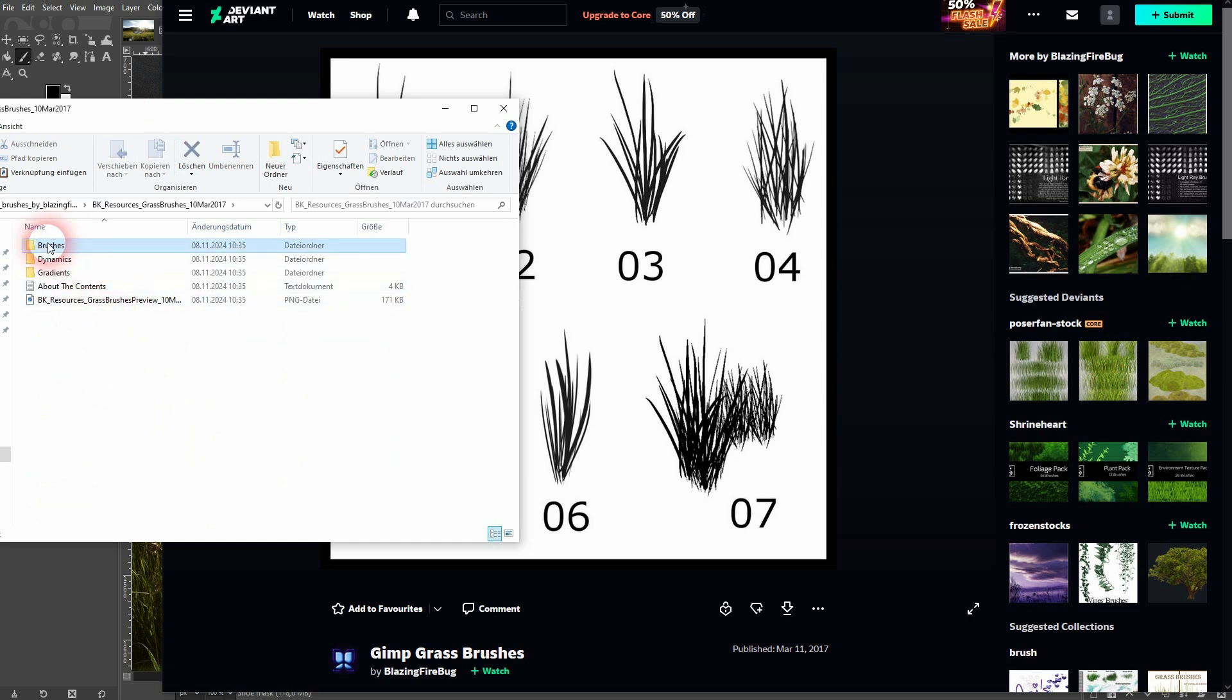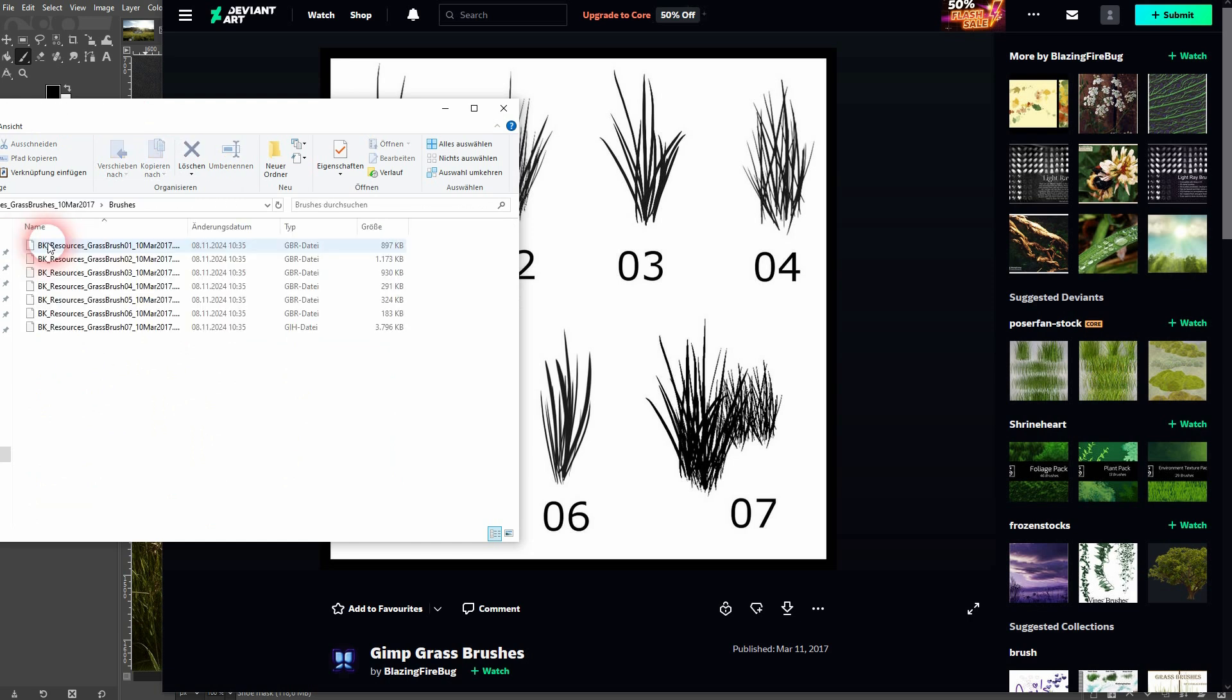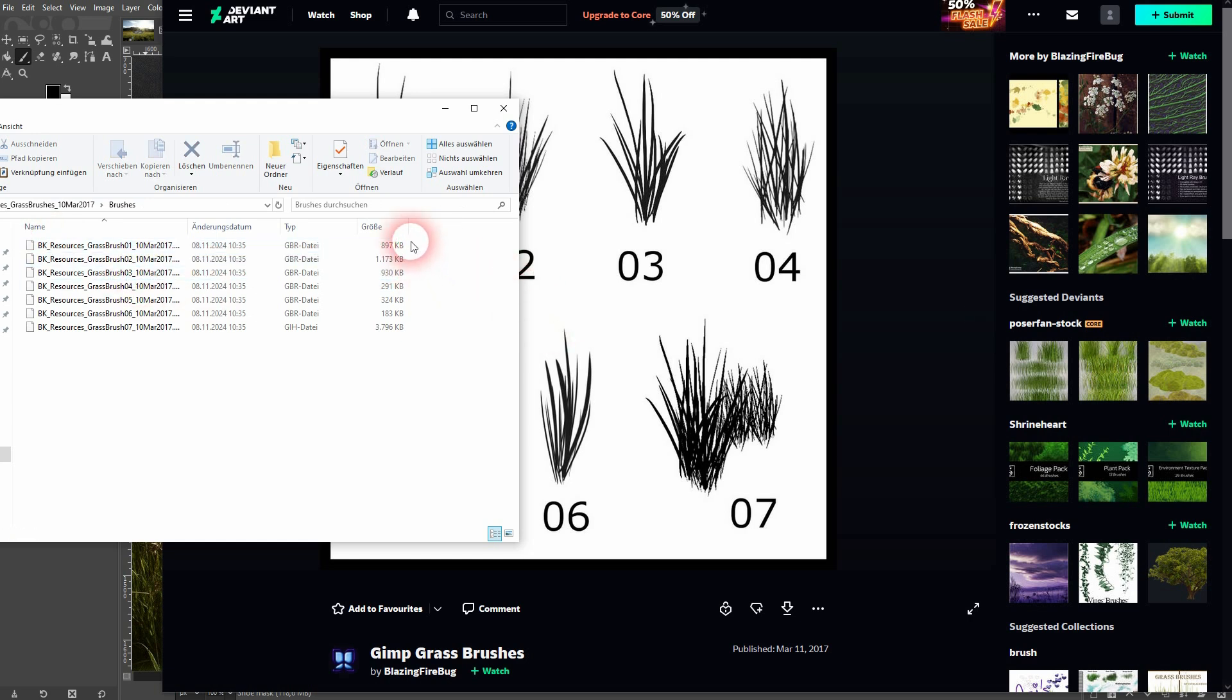There should be these .gbr files installed. I've already installed the last four, and we'll install the first three. So I select them, then I press Ctrl+C or right-click copy.